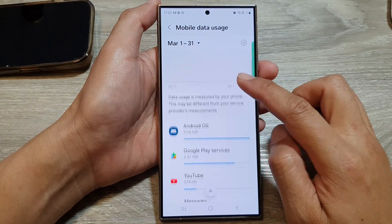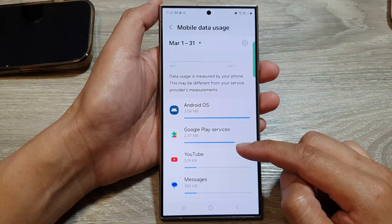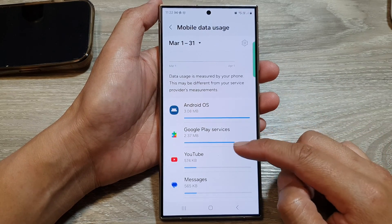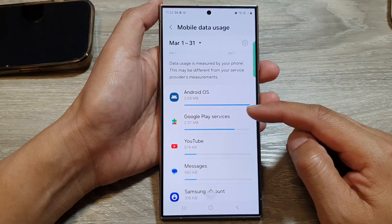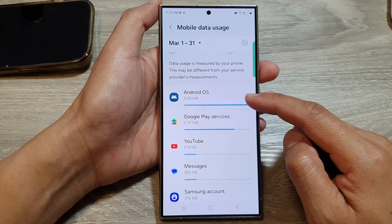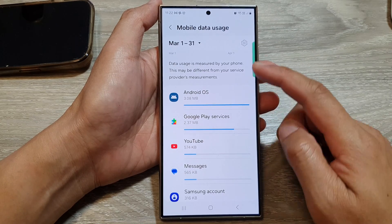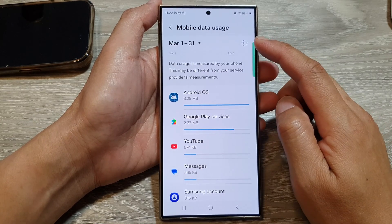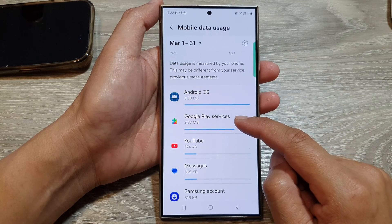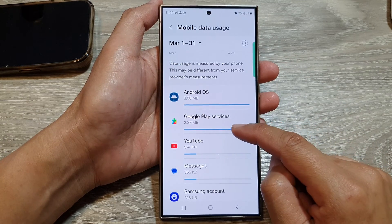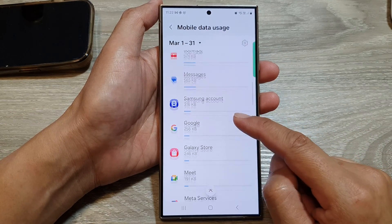If you go down, there is a breakdown of all the apps using the mobile data. On my list here, my top app that uses up the most mobile data is Android OS, then Google Play Services, YouTube, and then so on.